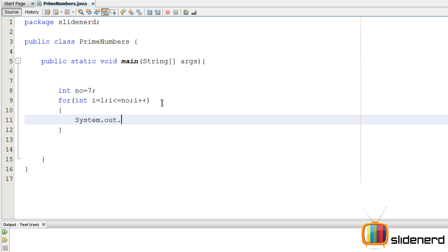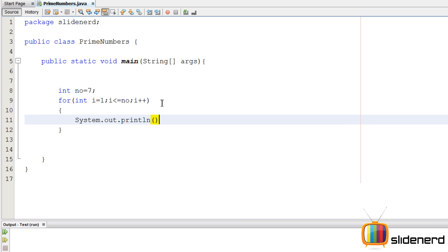Then I'll simply print the division before I do anything else. System dot out dot println, and I'll simply say number divided by i. So let's see what that prints. As you guys can see, it says 7, 3, 2, 1 because it's integer division. We need to...